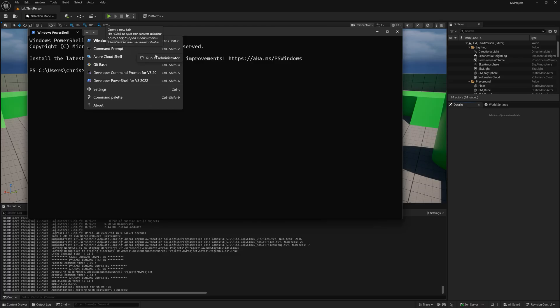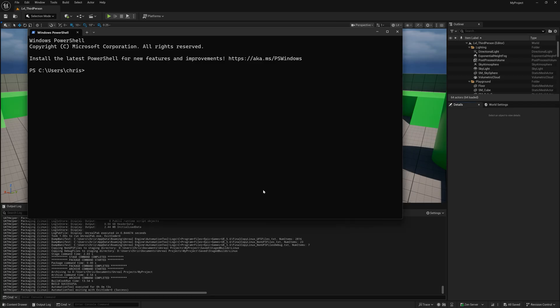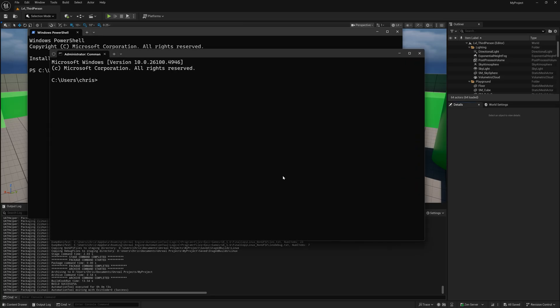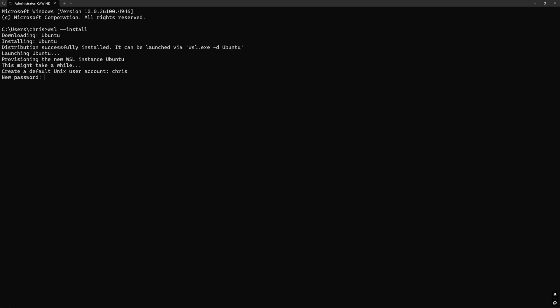If you don't have WSL installed open up Windows terminal in either a new PowerShell or Command Prompt tab in administrator mode by right clicking the option then simply typing out and running the wsl --install command. Then fill out the prompts for a new user account.